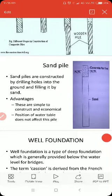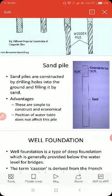Sand piles are constructed by drilling holes into the ground and filling them with sand. Advantages: they are simple to construct and economical. The position of the water table does not affect this type of pile.